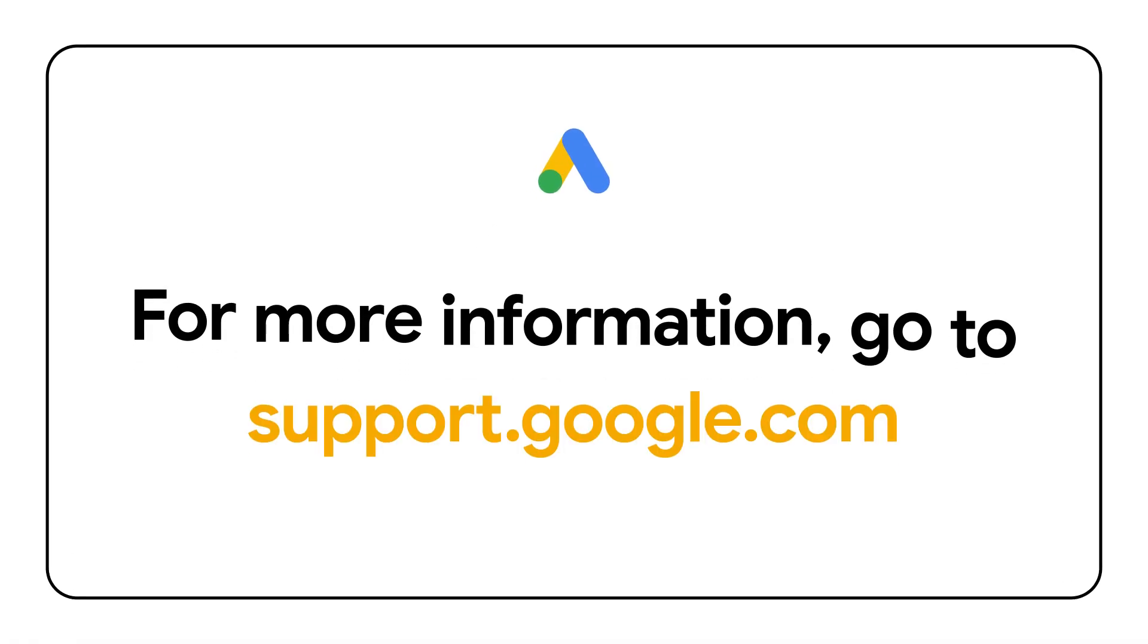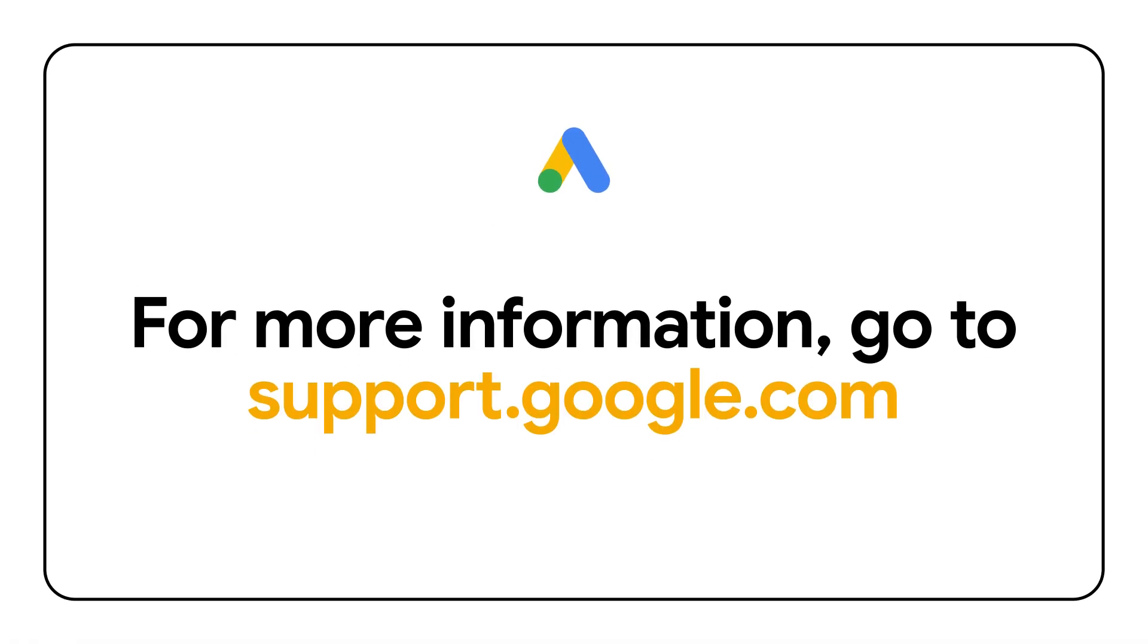For more detailed information on how to fix any issues, please visit support.google.com.